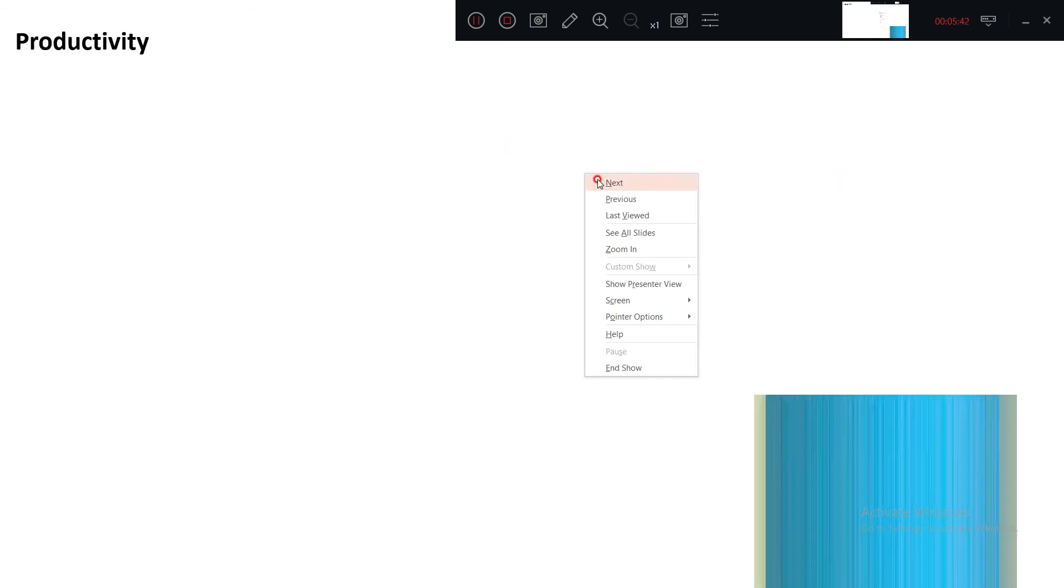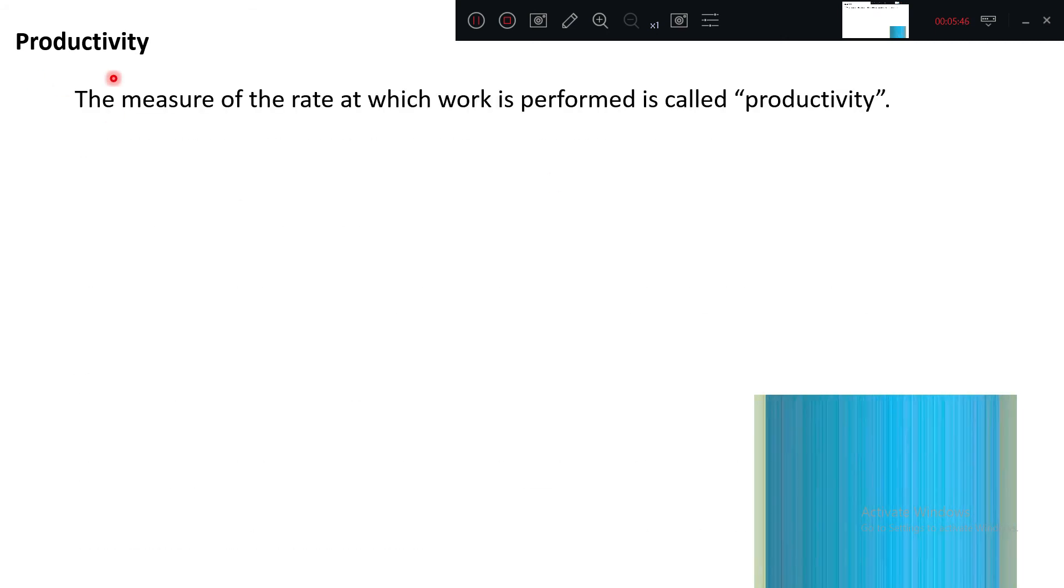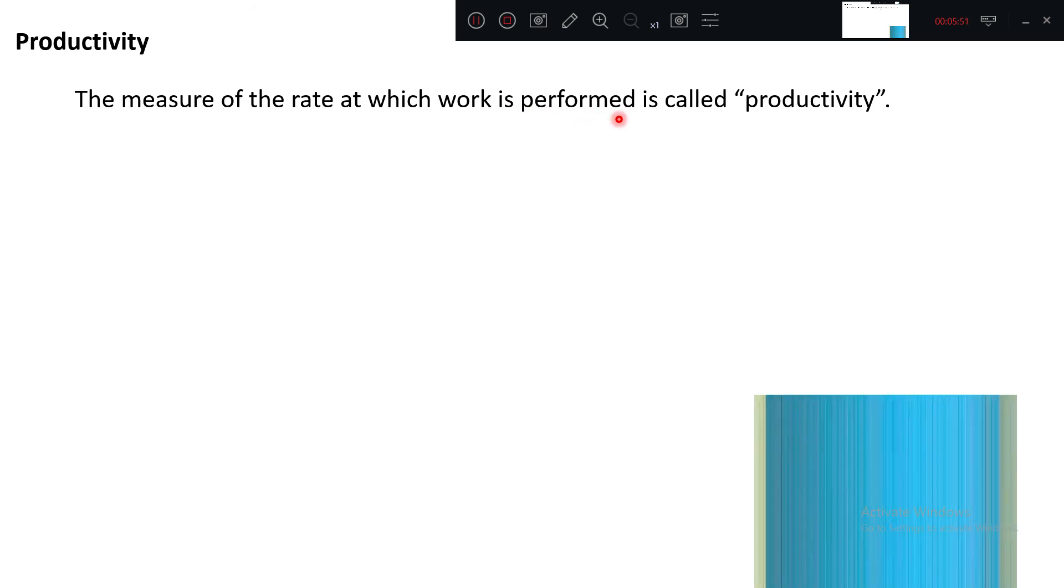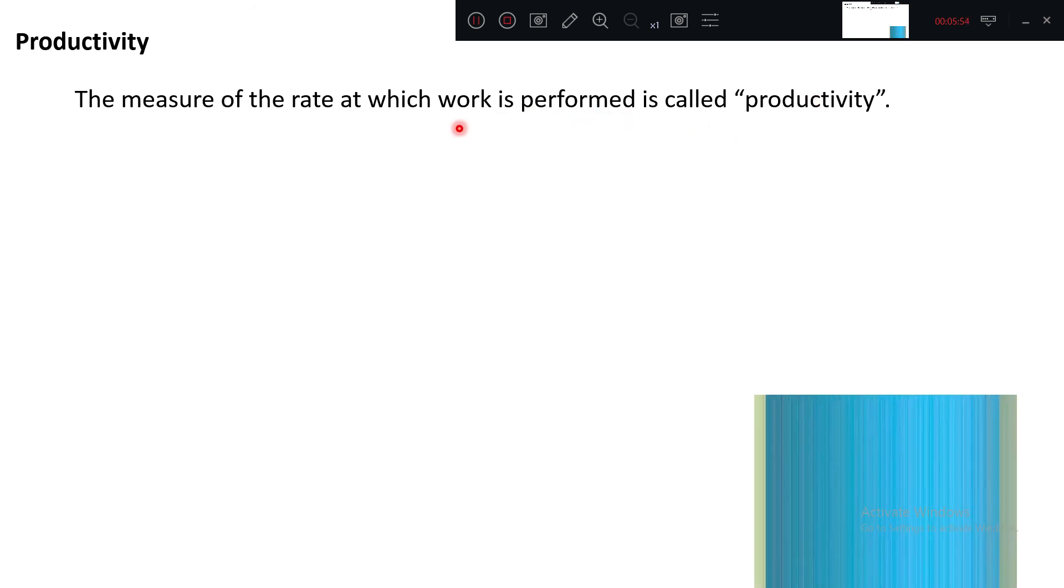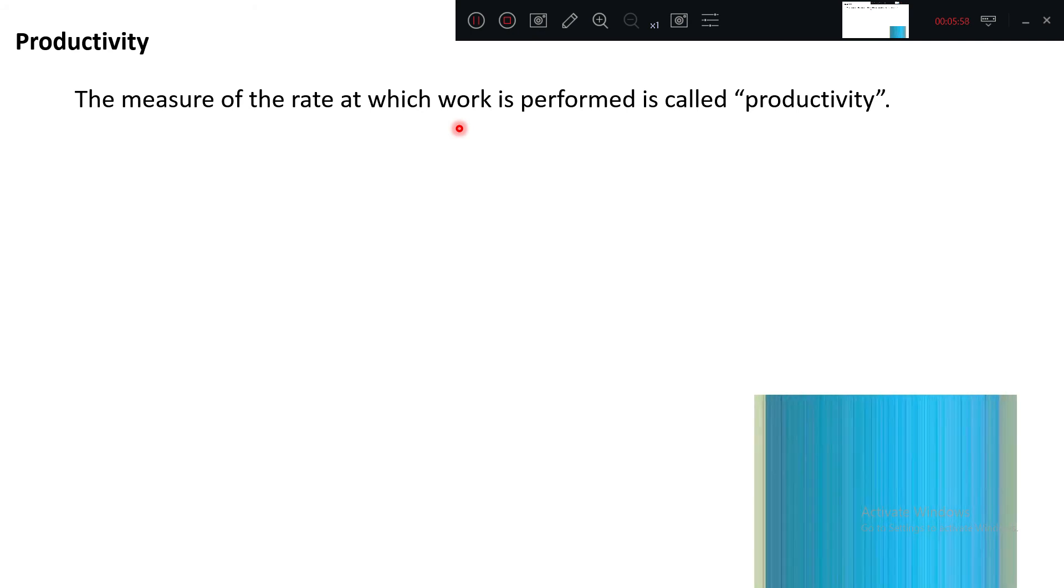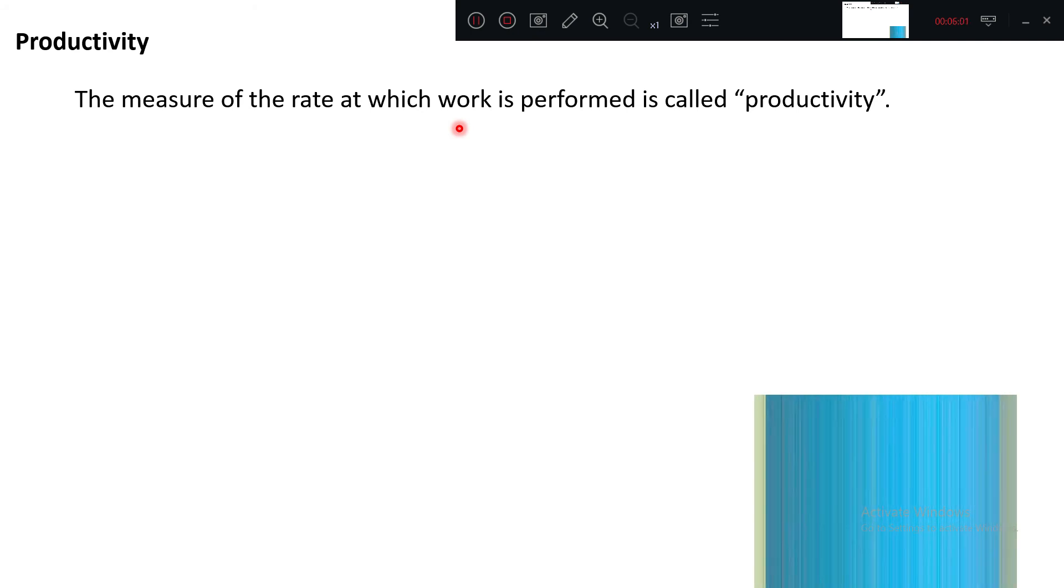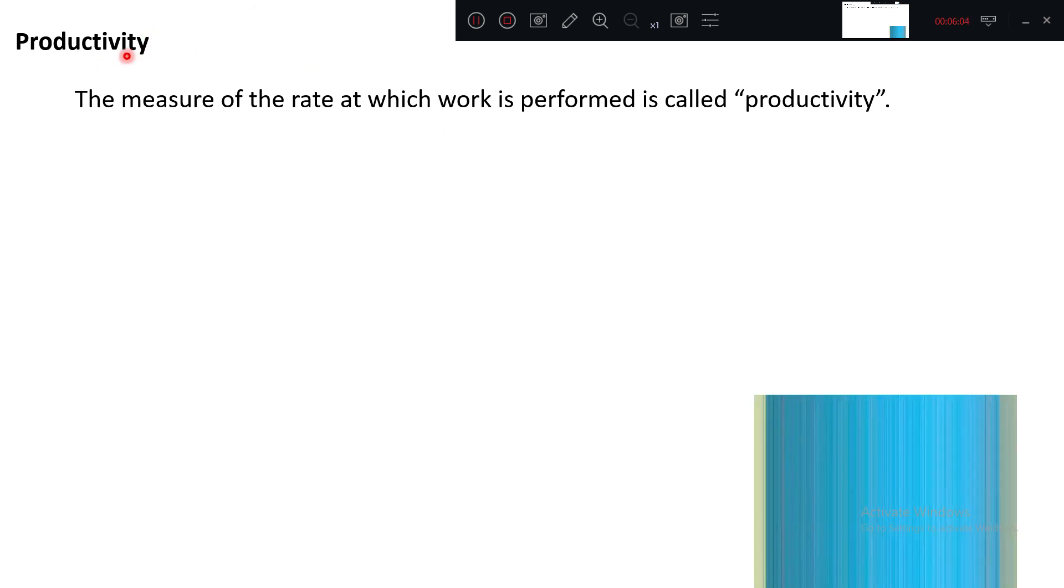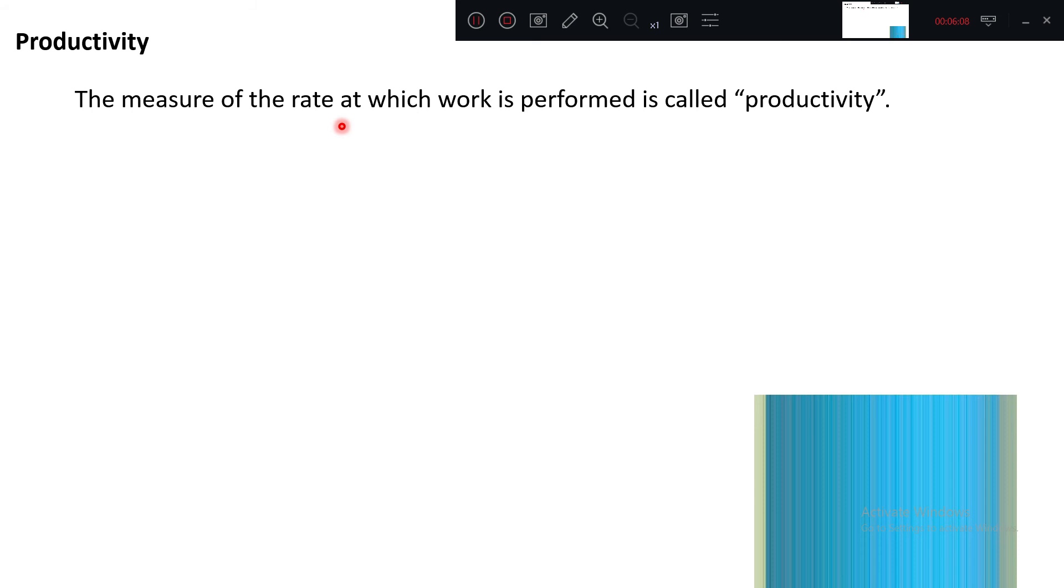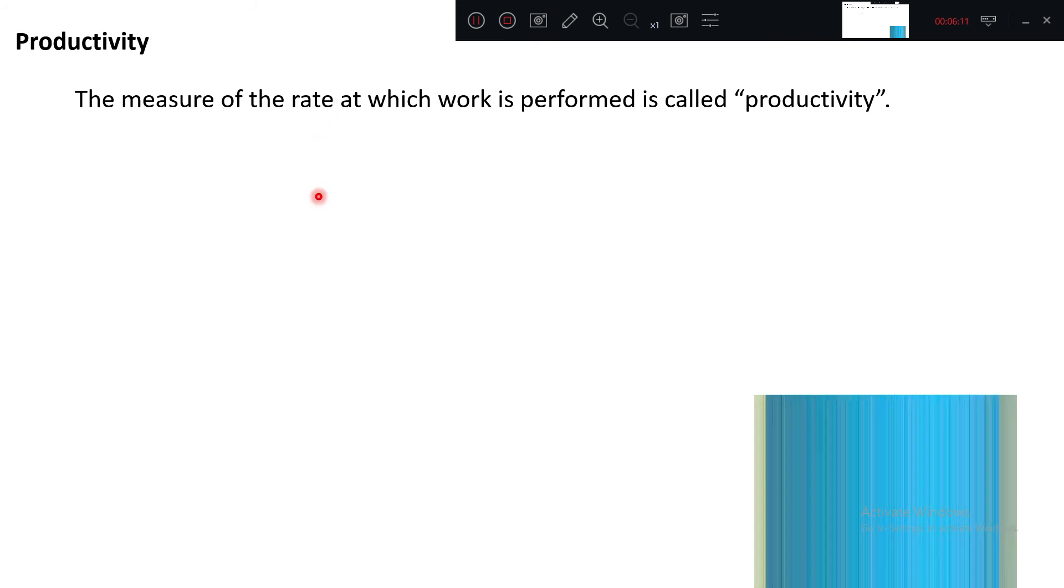What do you mean by the term productivity? The measure of the rate at which work is performed is called productivity. For one hour, how much cubic meter of concrete is done? For one hour, how much bar bending has been fixed? That is called productivity. It is a measure of rate per unit time or per unit cost.